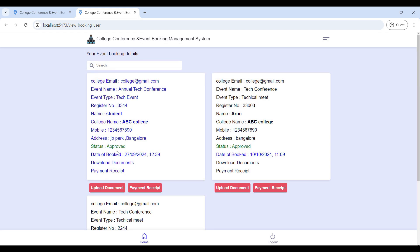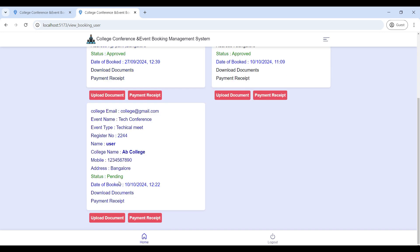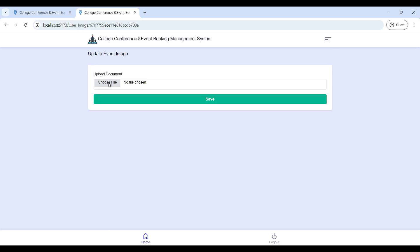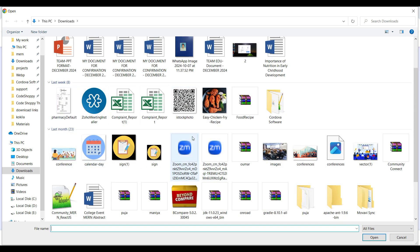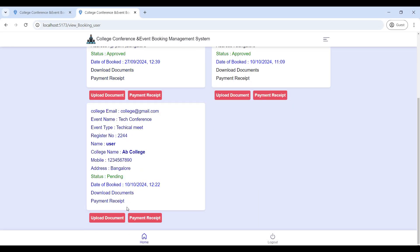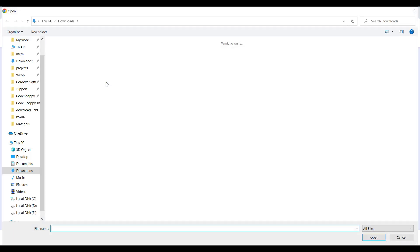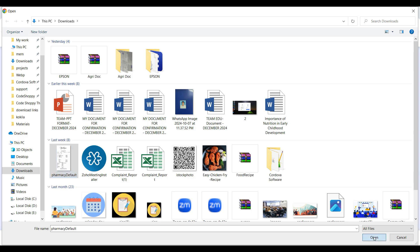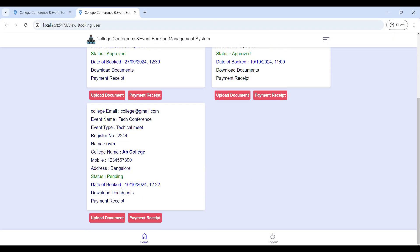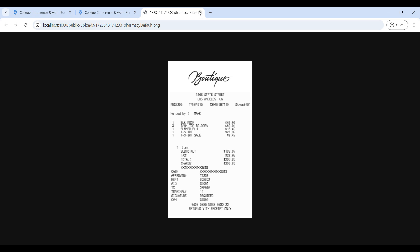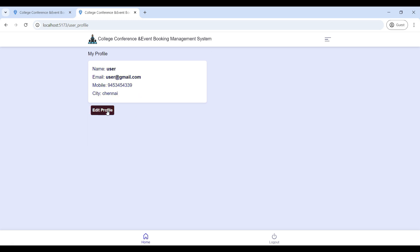After your booking, you can see your booking details. Your status will be 'Pending'. You can upload your document and payment receipt — click 'Upload Document', choose the file, and upload. Here you can see your payment details. Go to 'My Profile' to update your contact details.